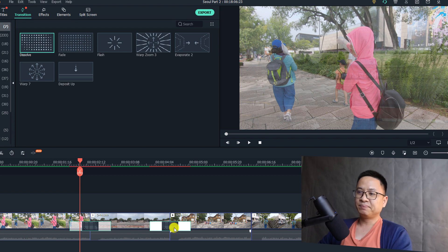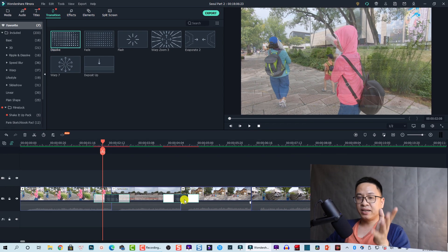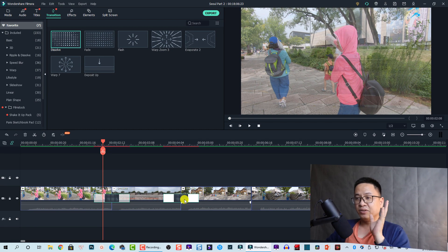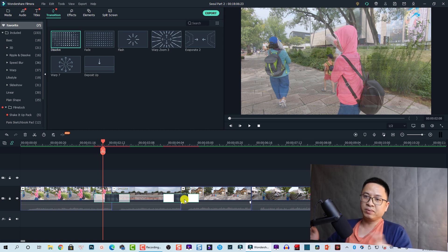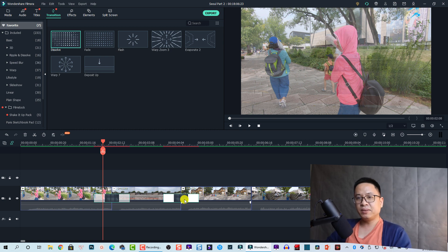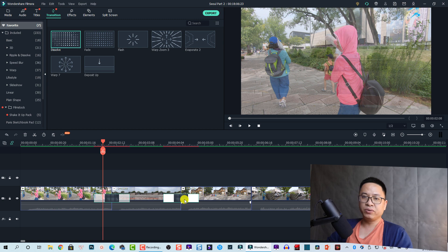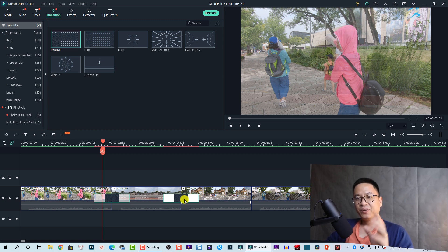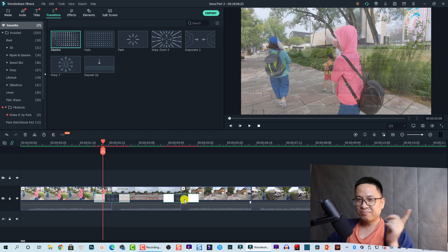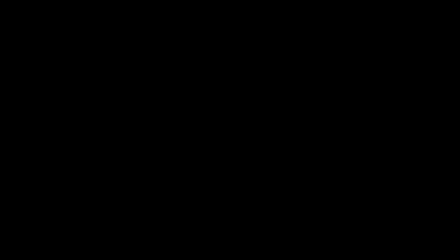So that is how you can set the duration for all of your transition effects in Filmora 10 and also Filmora 9. I hope this tip is helpful for you. If you have any questions, just let me know in the comment section below. Bye and see you again.